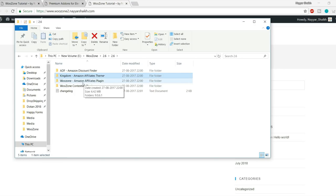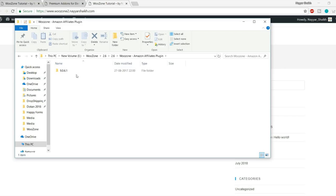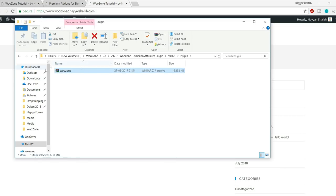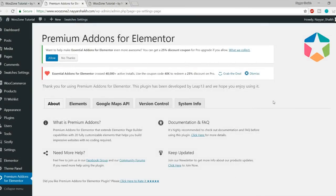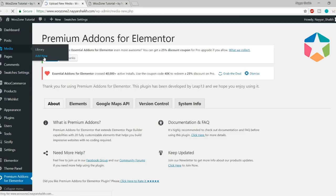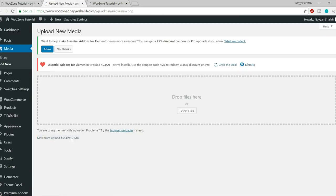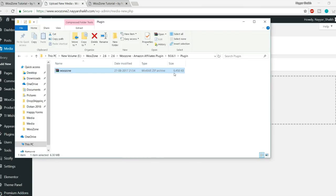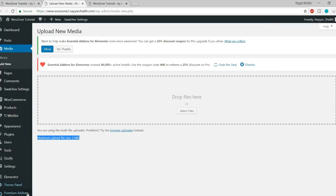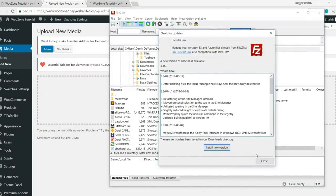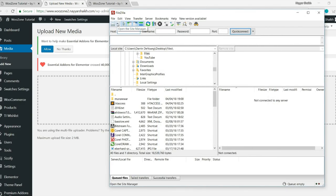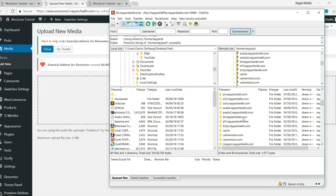We'll use the WooZone Amazon affiliate plugin — not the Kingdom theme, as I don't like that design. Before uploading, there's an issue: when you hover Media and click 'Add New', the maximum upload file size is only 2 MB, but the WooZone plugin file is over 6 MB. We need to fix this. Open FileZilla — there's a video on my channel showing how to set it up for free.